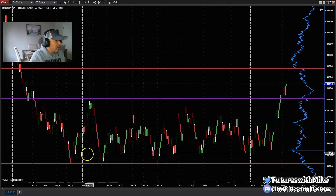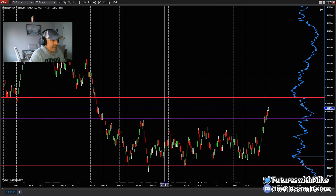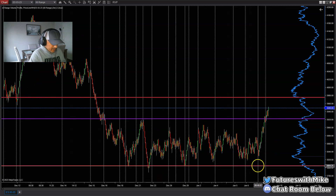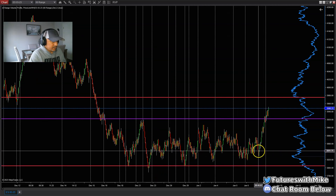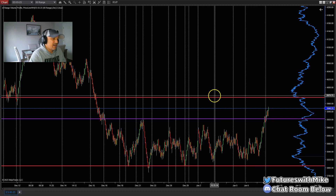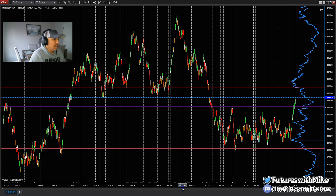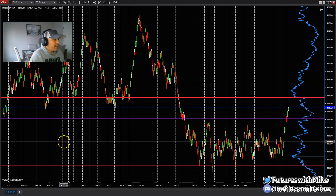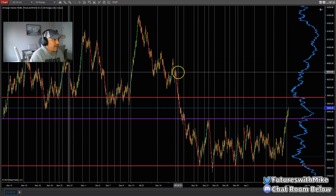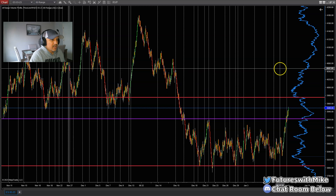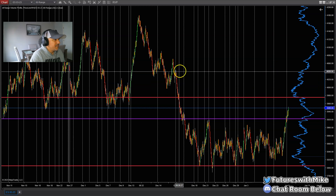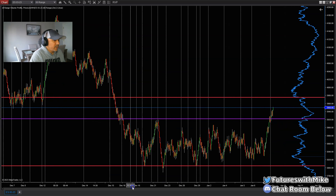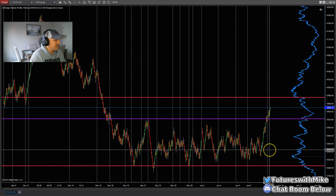On the higher time frame chart, we have areas of demand resting down here at the bottom that price could pull back to. Above us, we do have supplies sitting up in this area here, so price could eventually come up to this major area of supply. We also have demand resting down at the bottom. We'll just wait and see what takes place. I'm going to scale down to my lower time frame chart now.